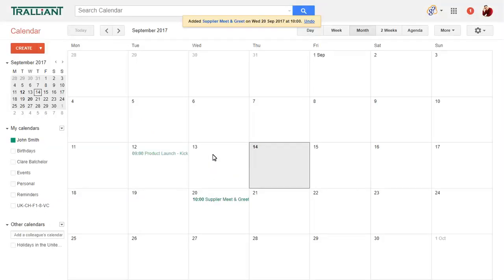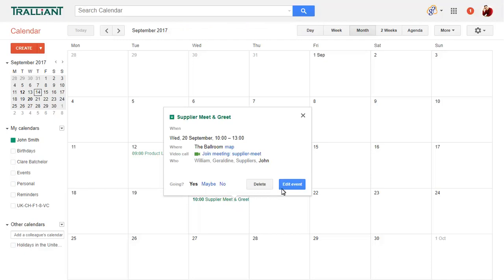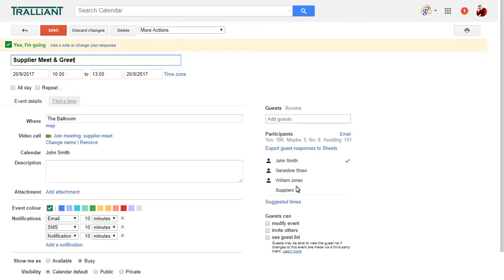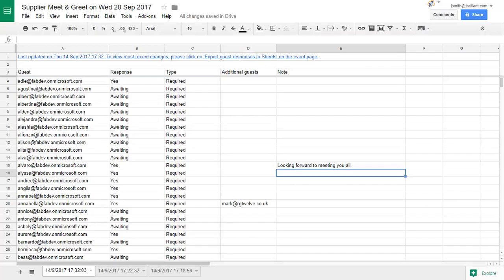If we want to see who has responded to the meeting, we can edit the event. If we export the guest responses to Sheets, we'll see exactly who has responded, any additional guests and any notes.